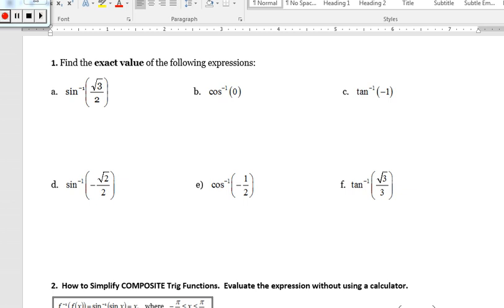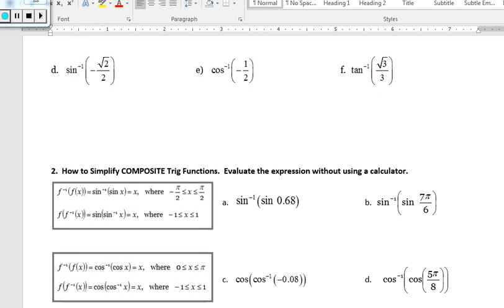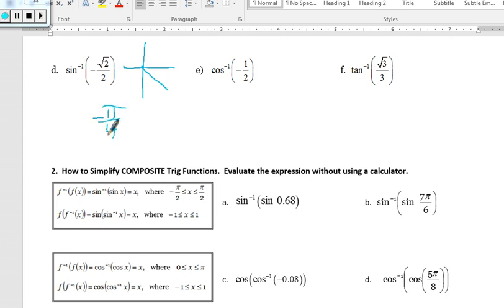For example d, I want the inverse sine of negative square root of 2 over 2. Since sine is defined in quadrants 1 and 4, and this value is negative, the angle is in quadrant 4 where y is negative. The angle that gives a sine coordinate of negative square root of 2 over 2 is negative pi over 4.